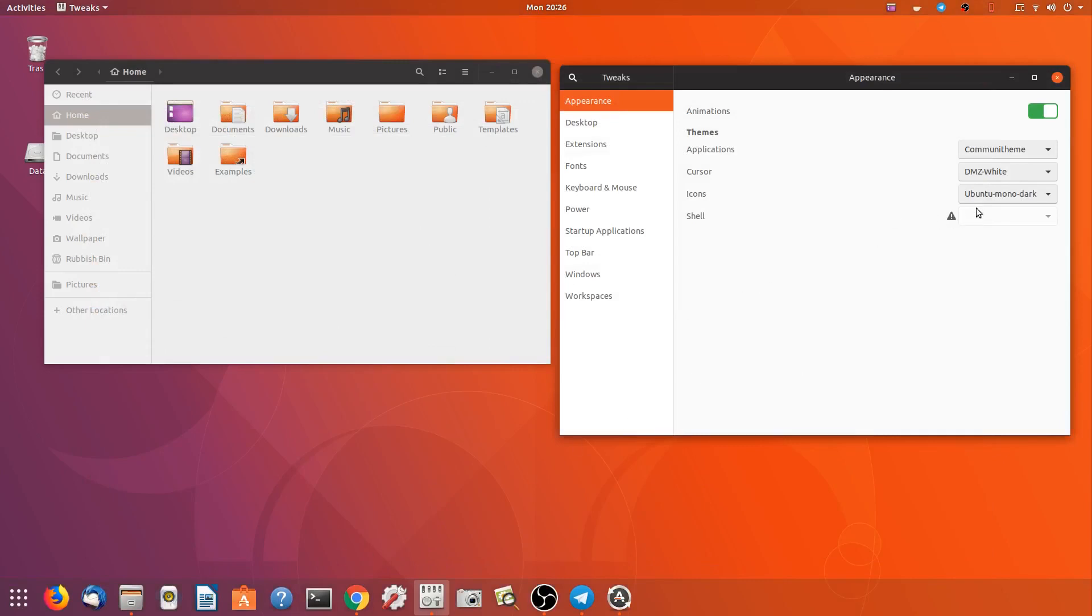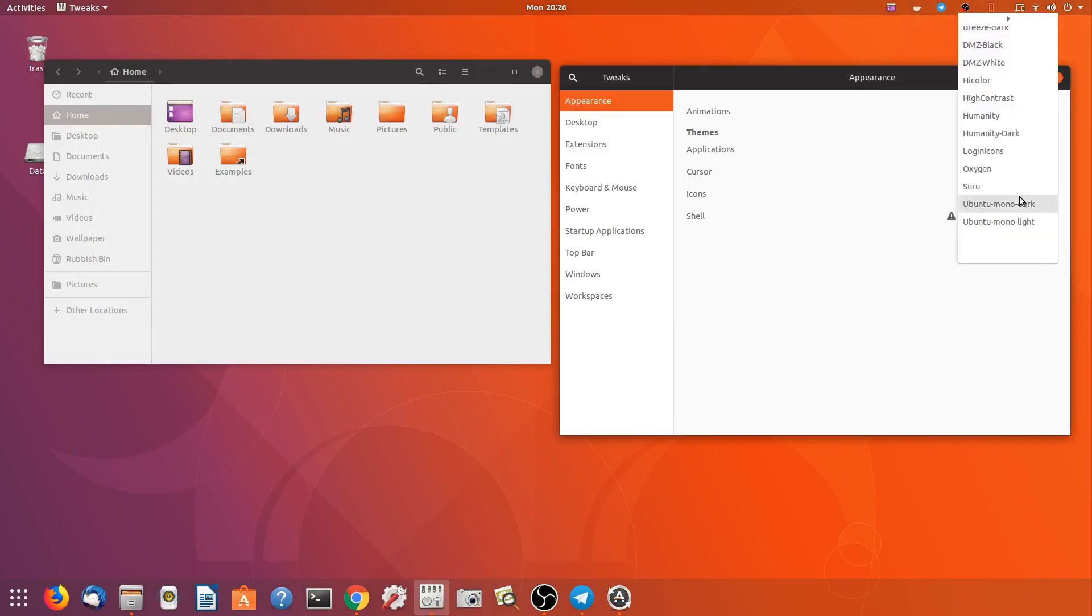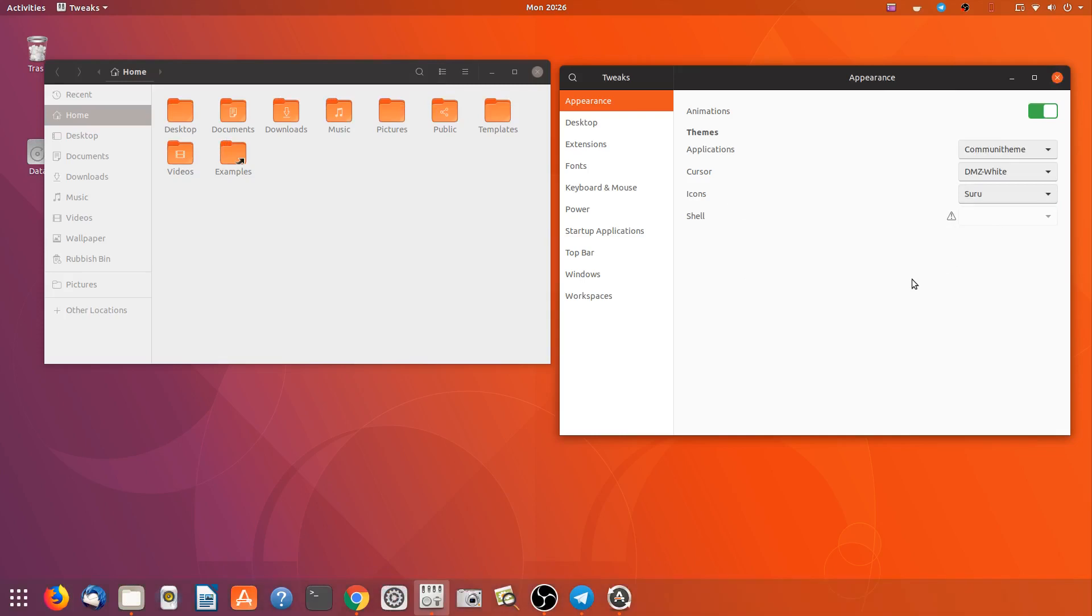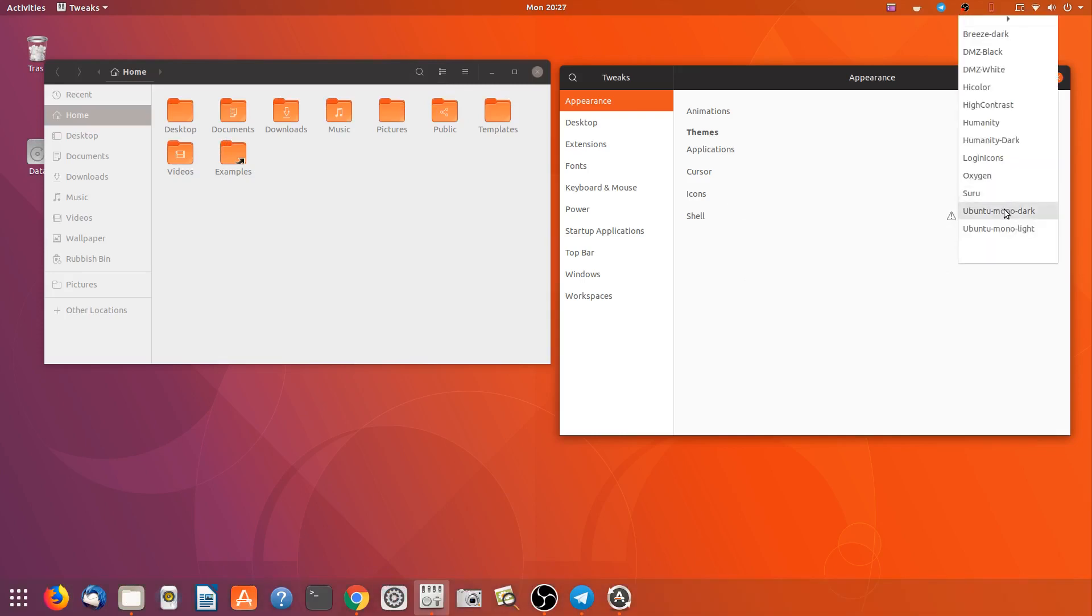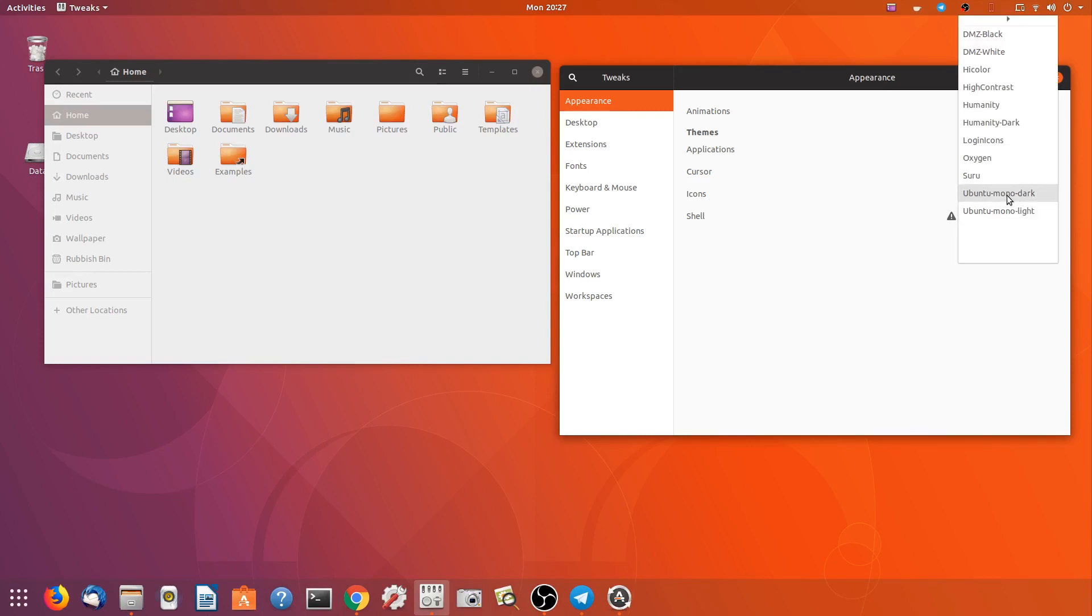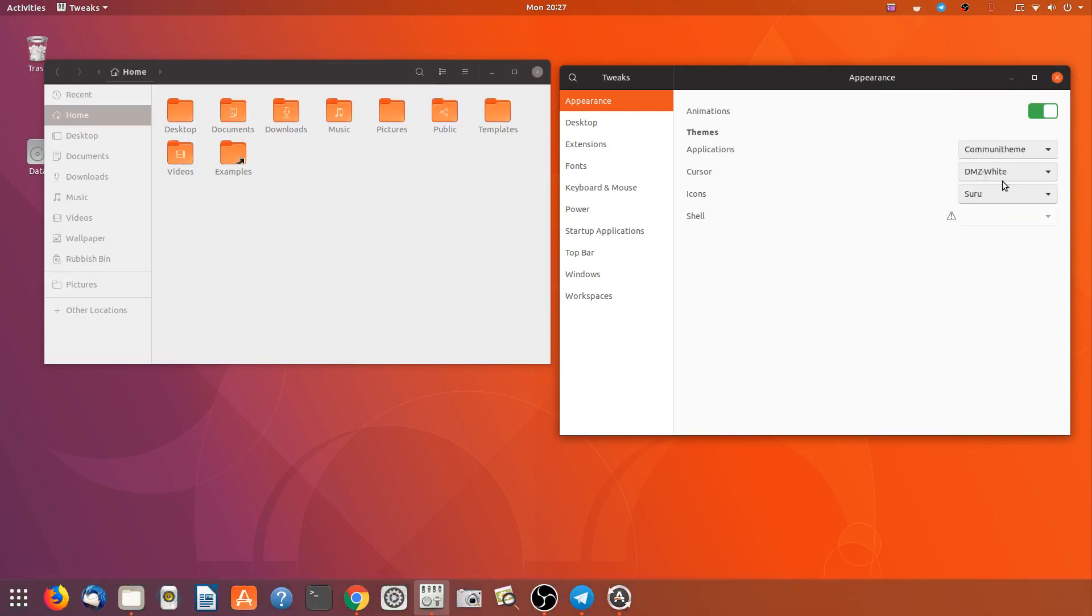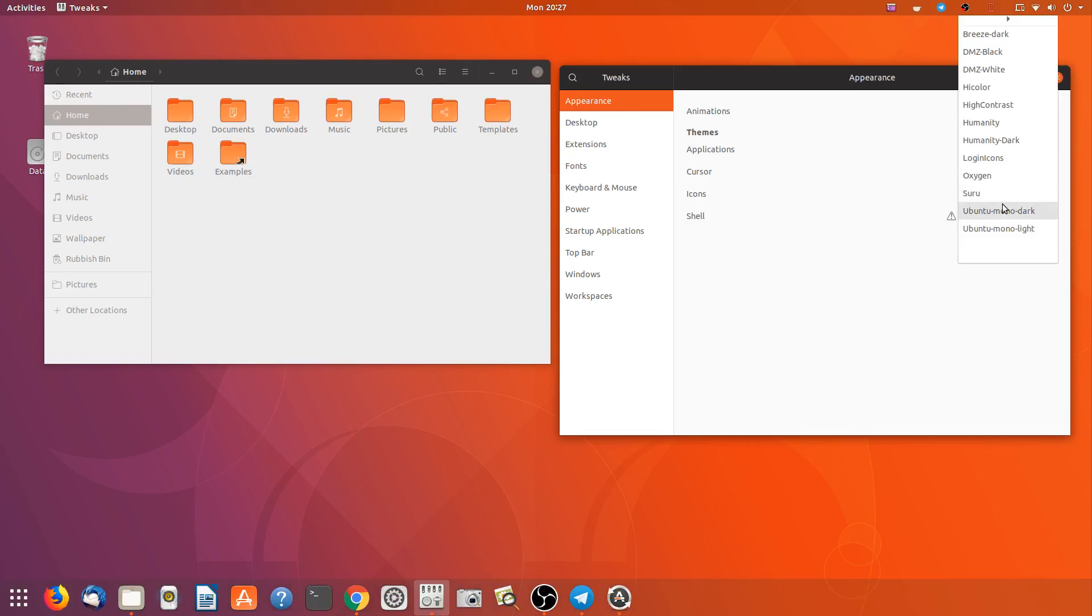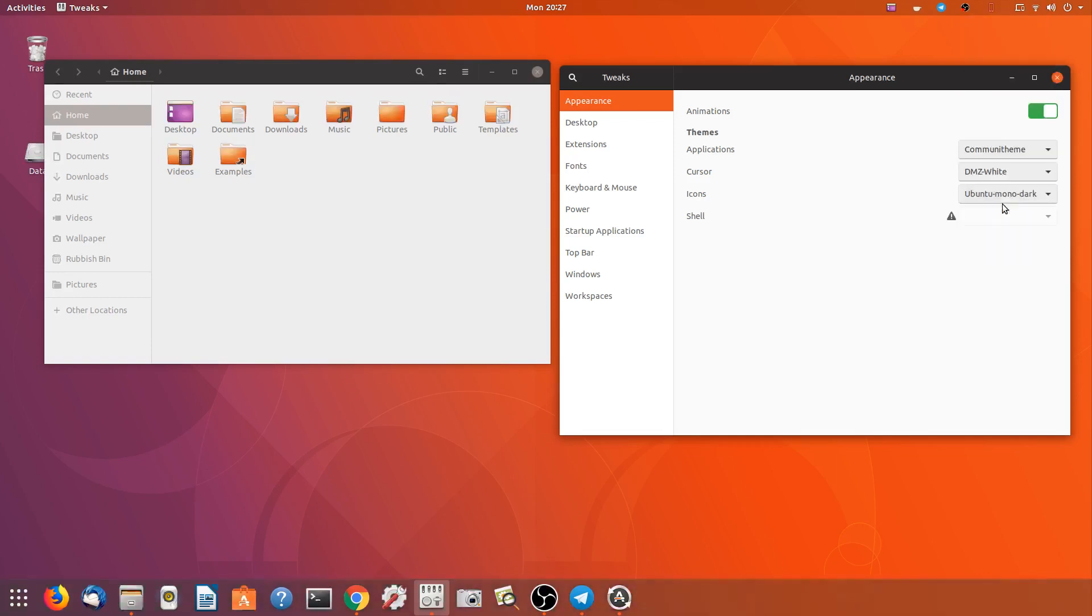And then we have the icons, Suru. Onto mono dark, Suru. So there's a few changing there. Not all of them, some of them. But definitely all these folders are changing to something a bit better.